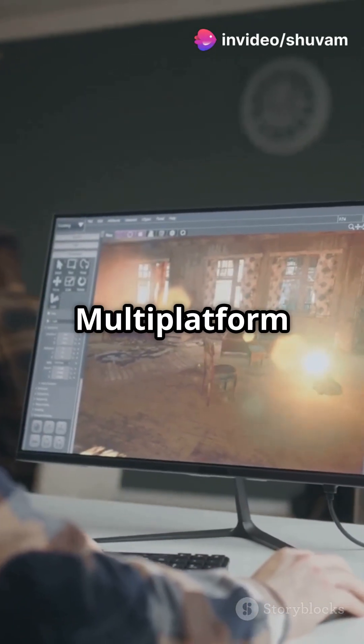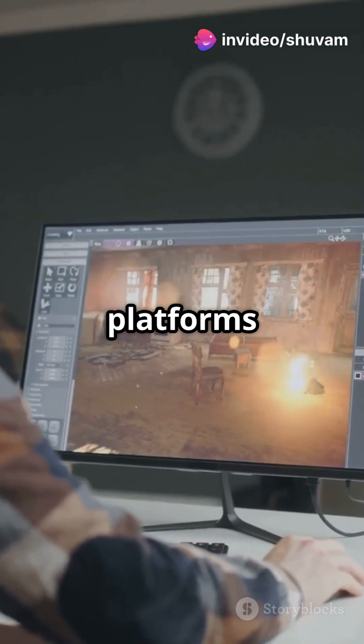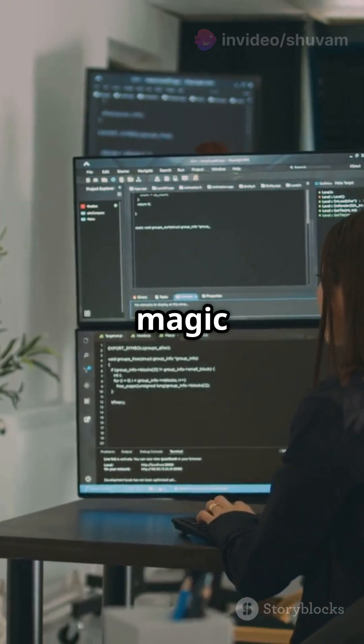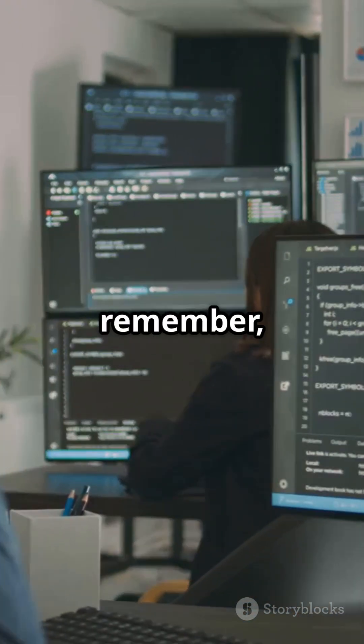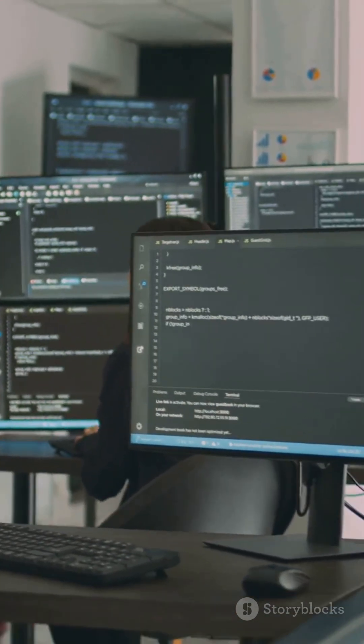Kotlin Multiplatform from JetBrains shares code across platforms with native performance. It's like having a magic wand for app dev. But remember, its ecosystem is still evolving.